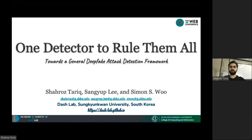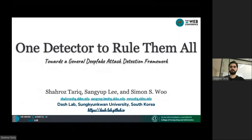Hello, everyone. My name is Sharos Thaik. I'm a PhD student at Dash Lab in Sungkyong One University, South Korea. I'm interested in deepfake detection, privacy, and security issues in AI. I'll present our paper on deepfake detection: 'One Detector to Rule Them All: Toward a General Deepfake Attack Detection Framework.' This paper is written in collaboration with Sangyap Lee and Simon Boo.